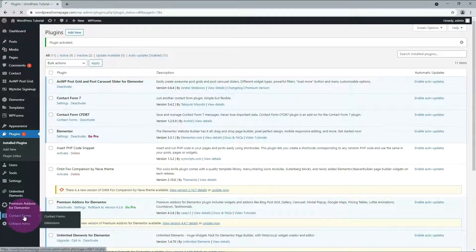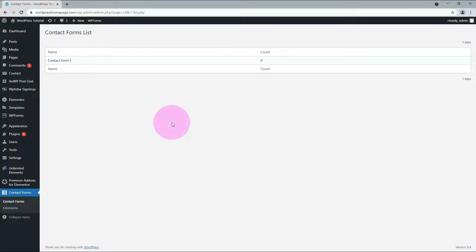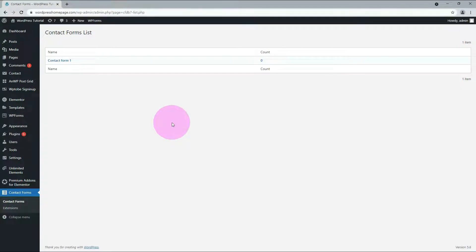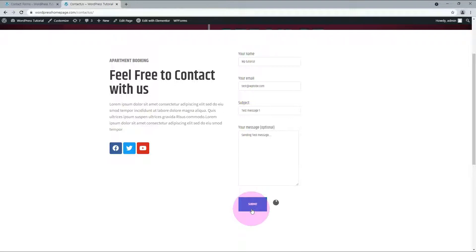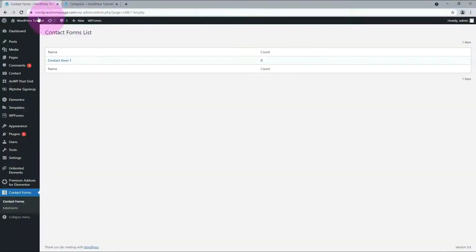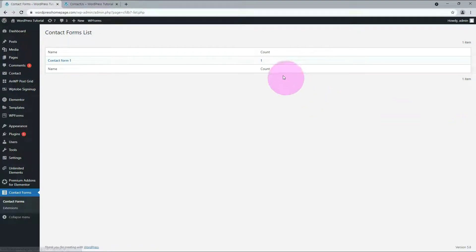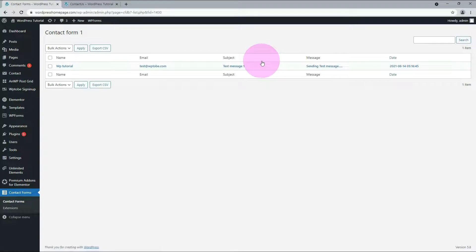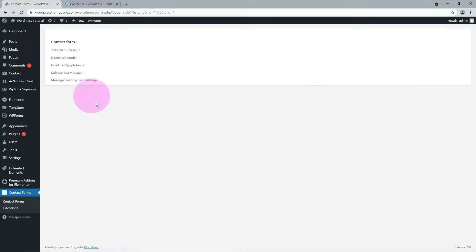Go to the Contact Form menu, you can check it out here. Let's test it. Count changed to 1. Click to check it out.